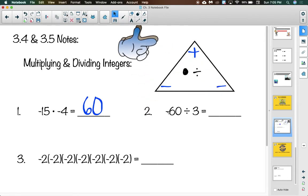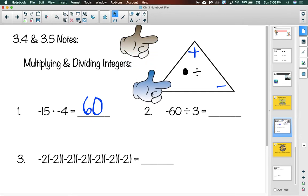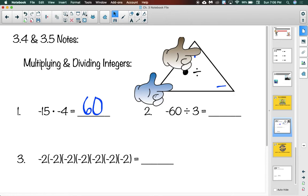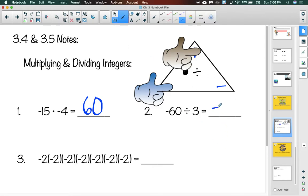Number 2 says negative 60 divided by 3. We've got a negative divided by a positive. We cover up those two signs, and the uncovered sign is the sign of my answer. My answer is going to be a negative number, and then we just divide normally: 60 divided by 3 is 20. So the answer is negative 20.